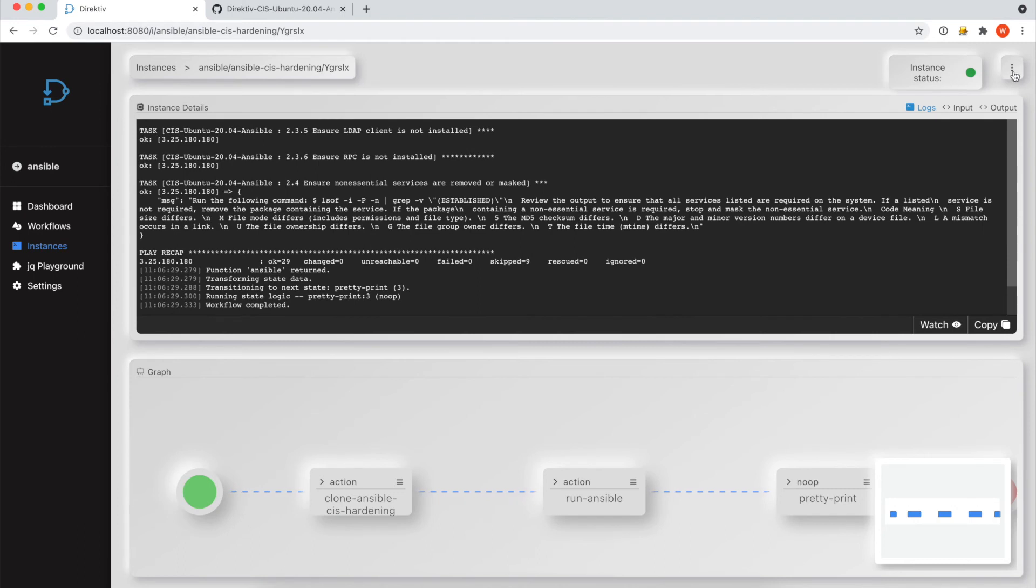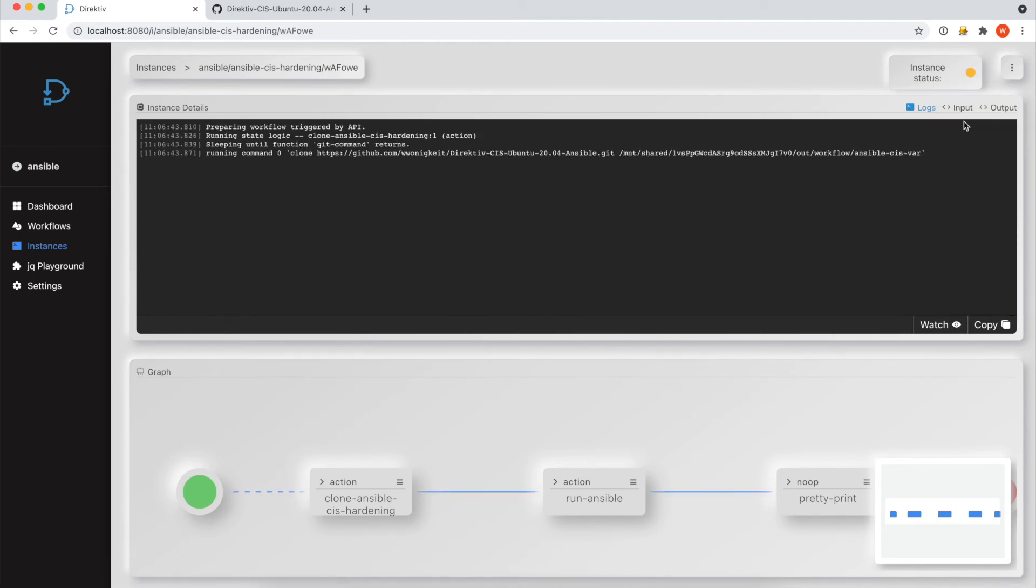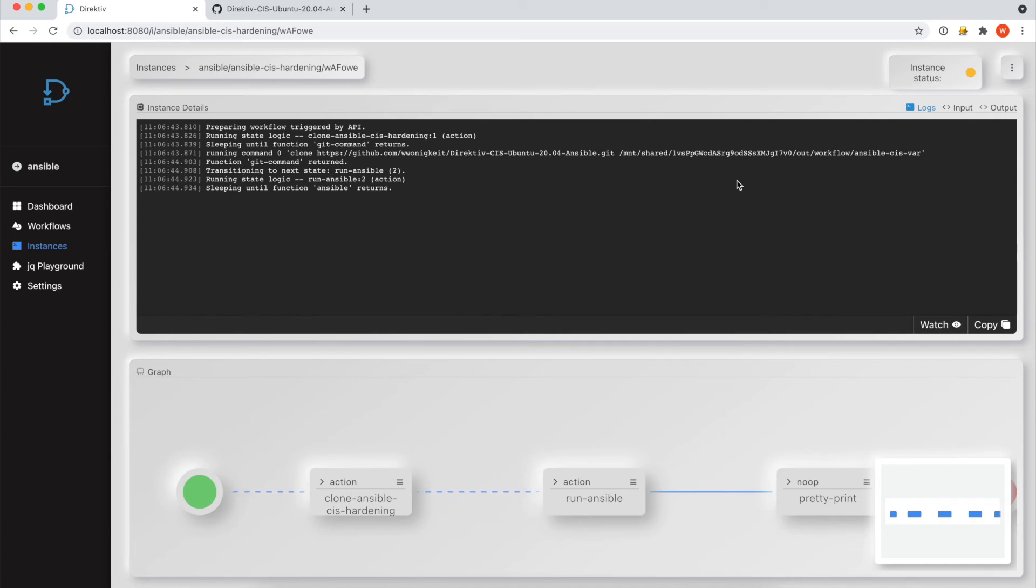If we run this workflow again, you'll see again, obviously the same output, but the workflow time to execution will obviously be sped up because some of these components are now cached within Directive. And we can reuse the container as we need.